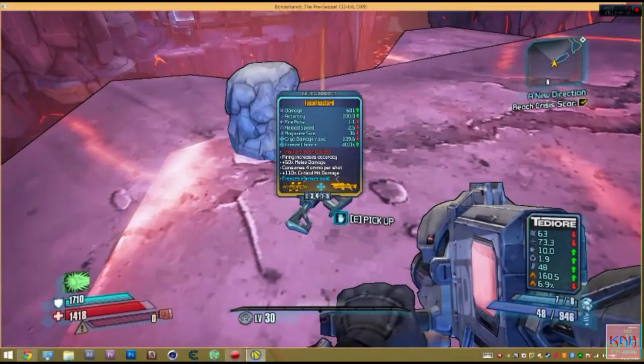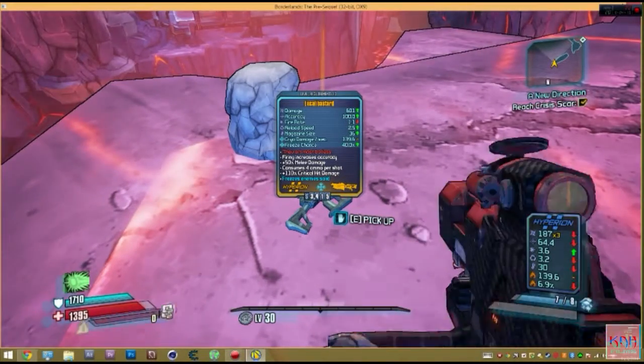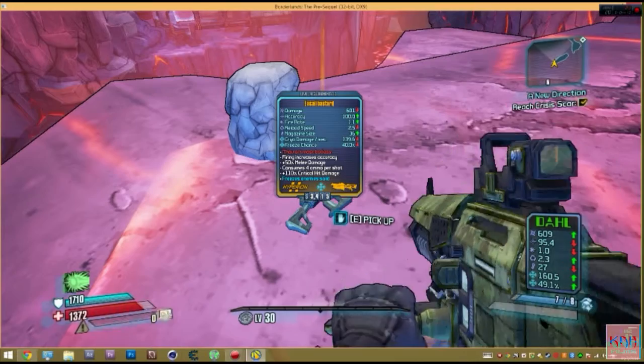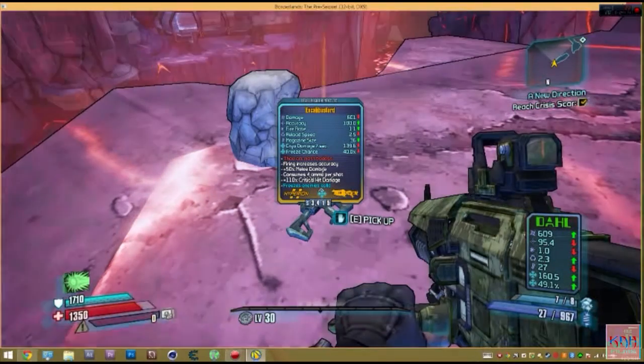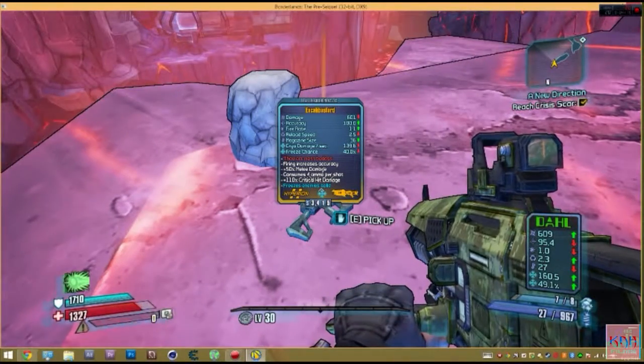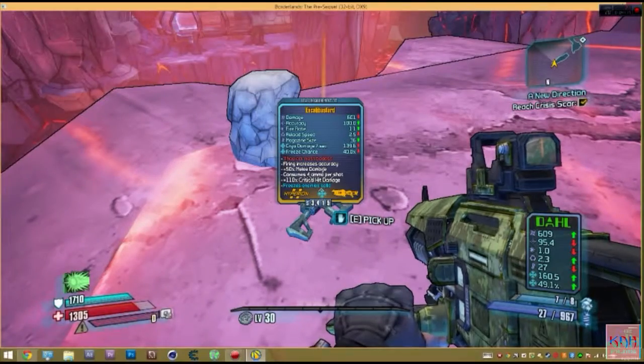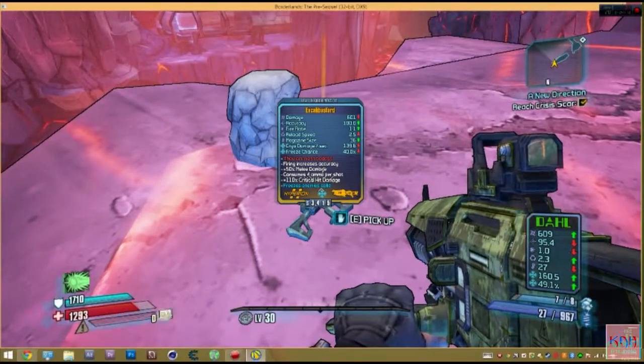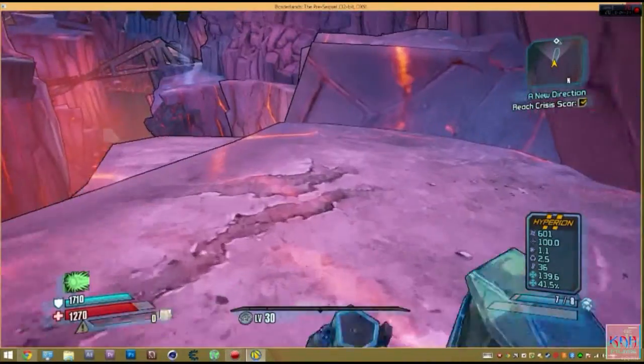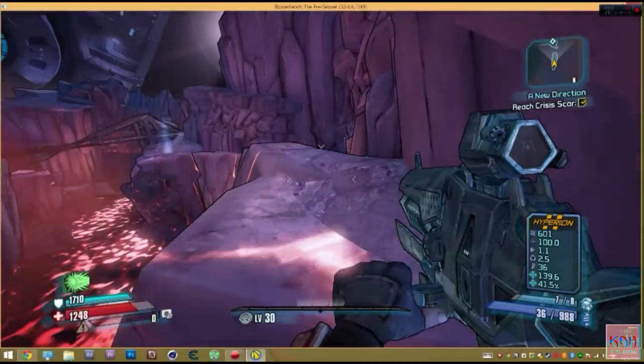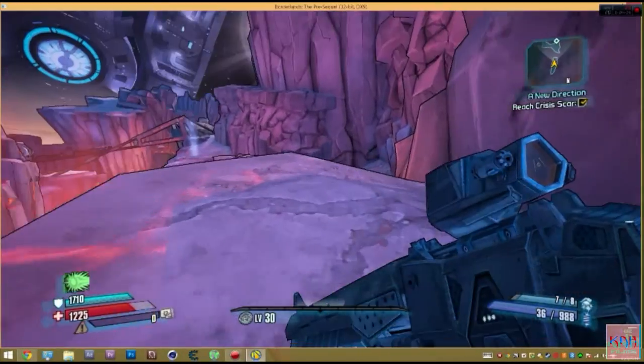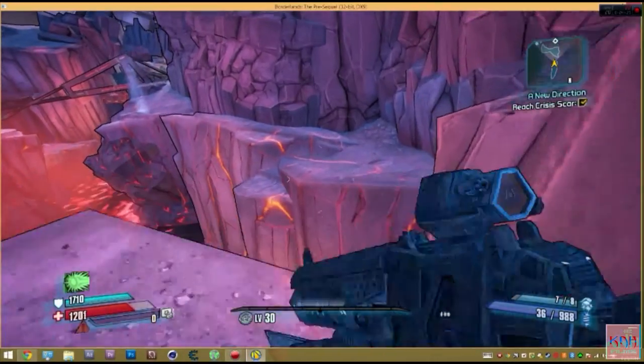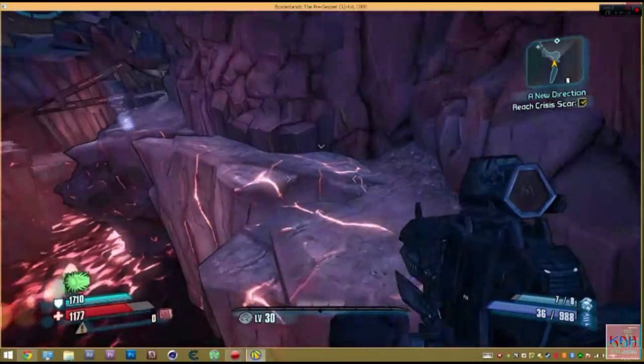And so as you can see, I'll compare it to my railgun, which is right here. 609, 601, 100% accuracy. So it's not really great, but it's pretty great, if that makes any sense. So, yeah, that's how you get the Excalibastard.